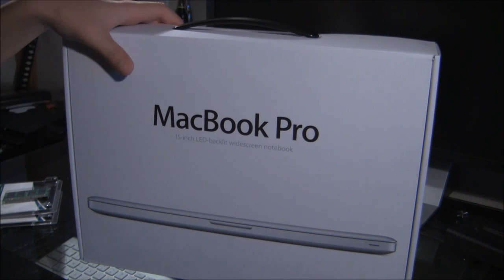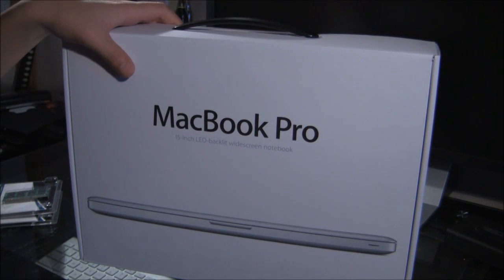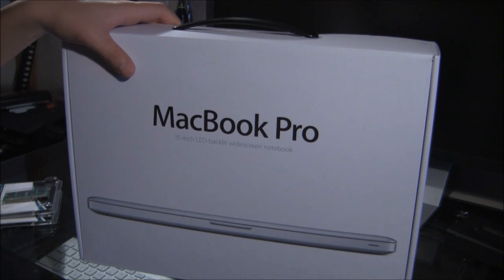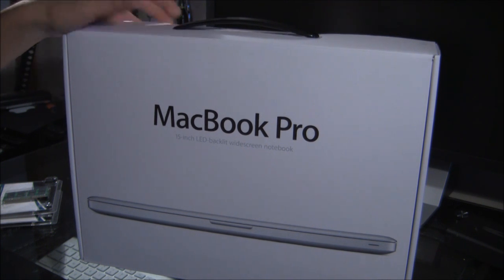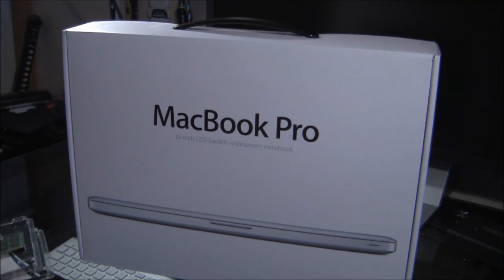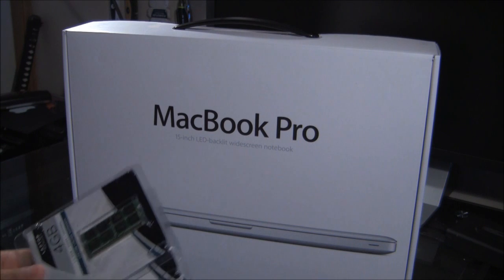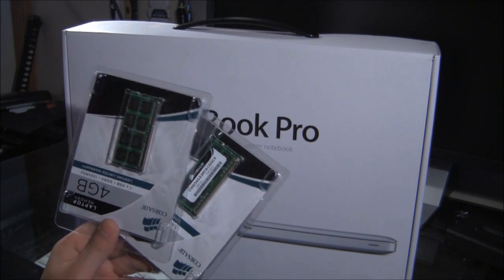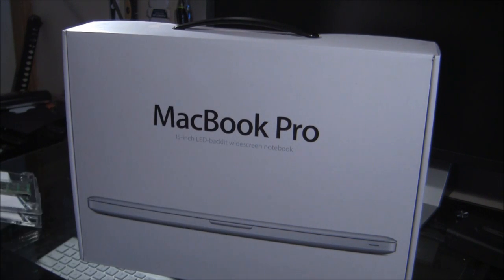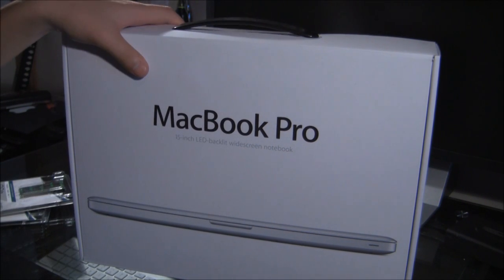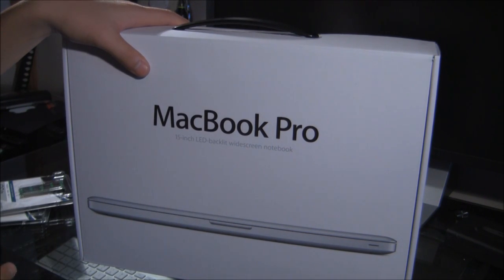This is the 2011 MacBook Pro here, 2.2 GHz quad-core processor, 4 GB of RAM but of course we will be upgrading to 8 GB in this video and a high resolution display, not anti-glare.